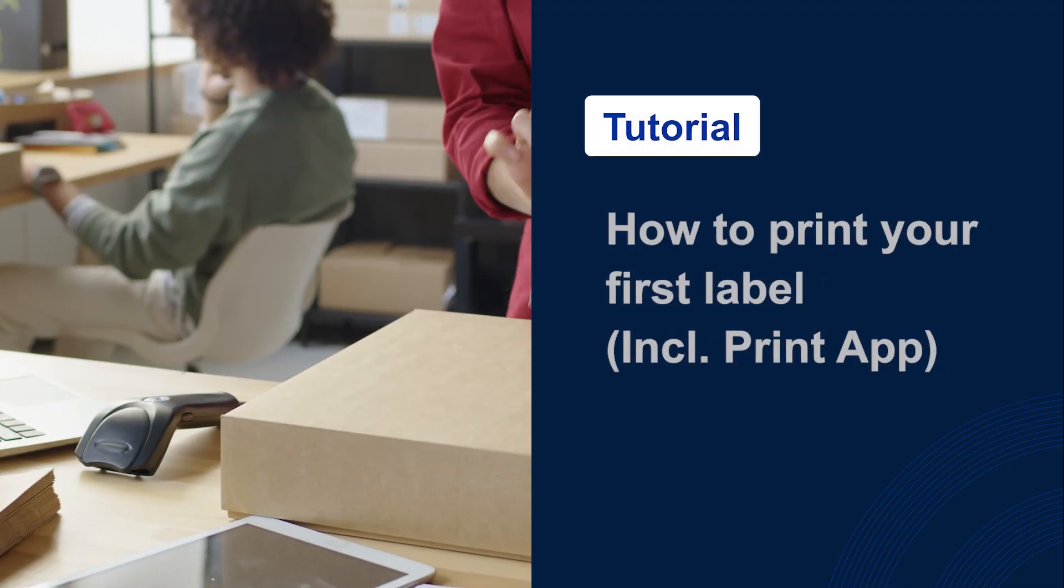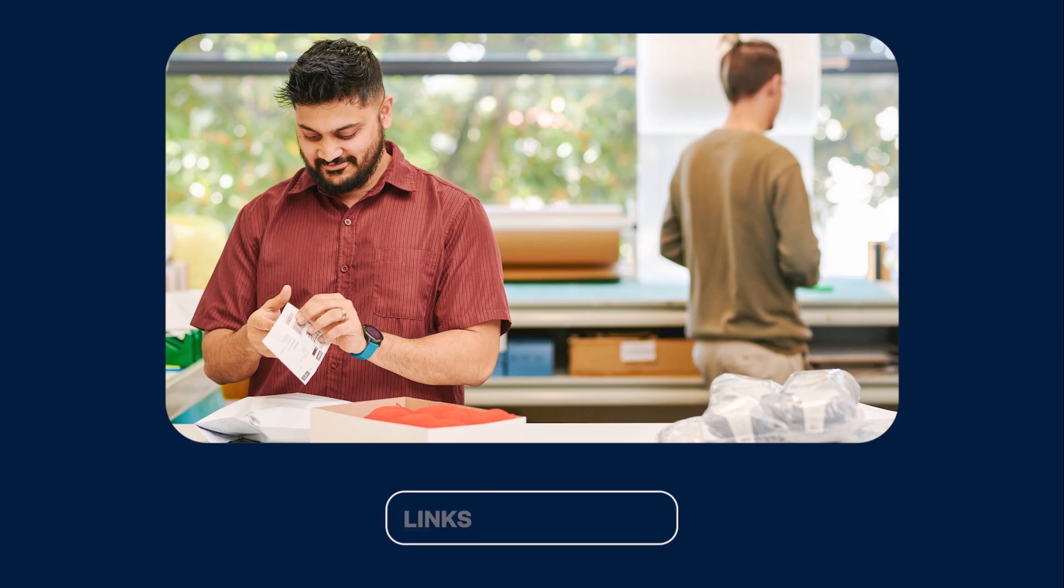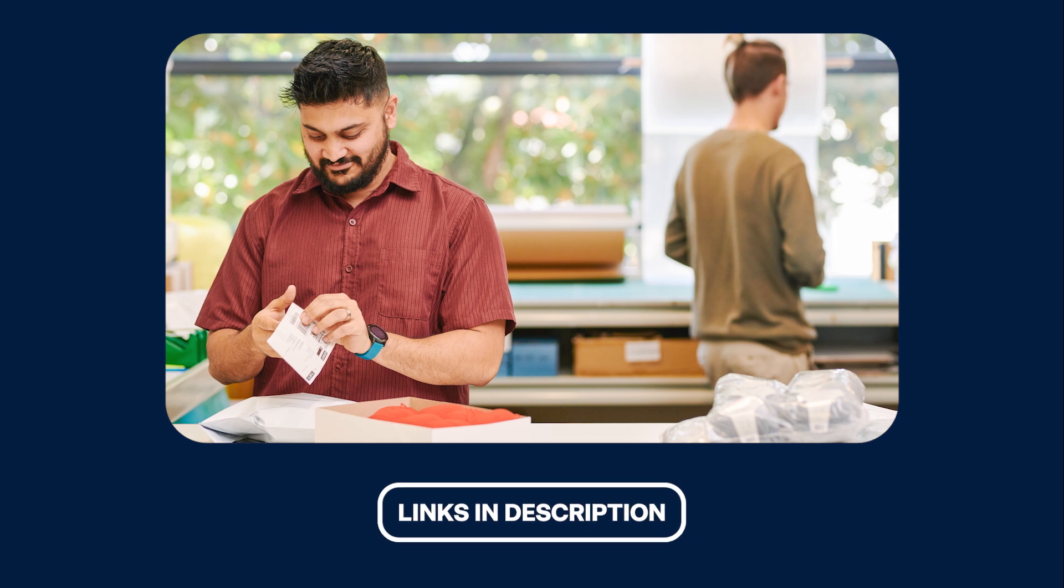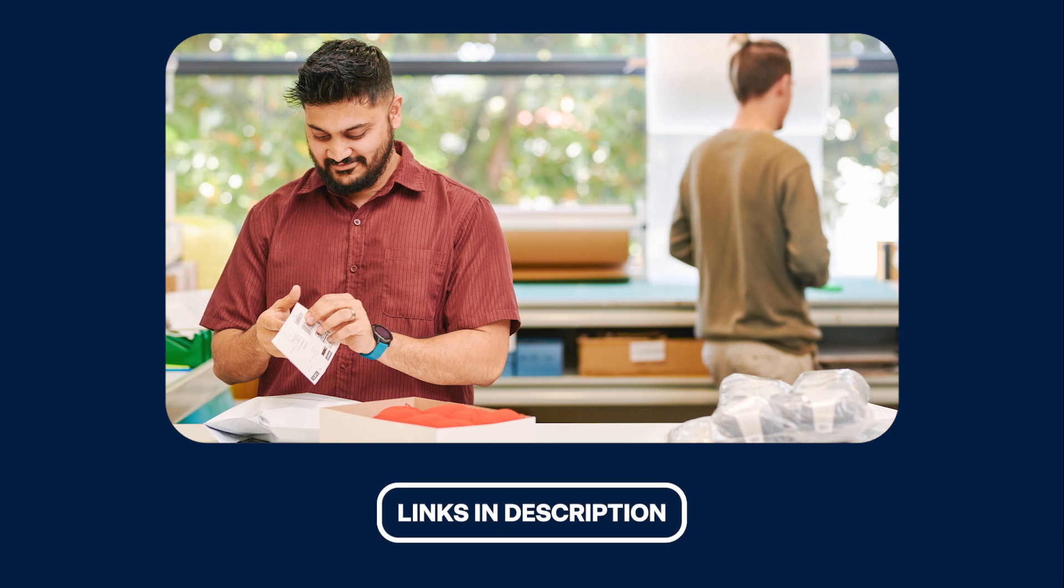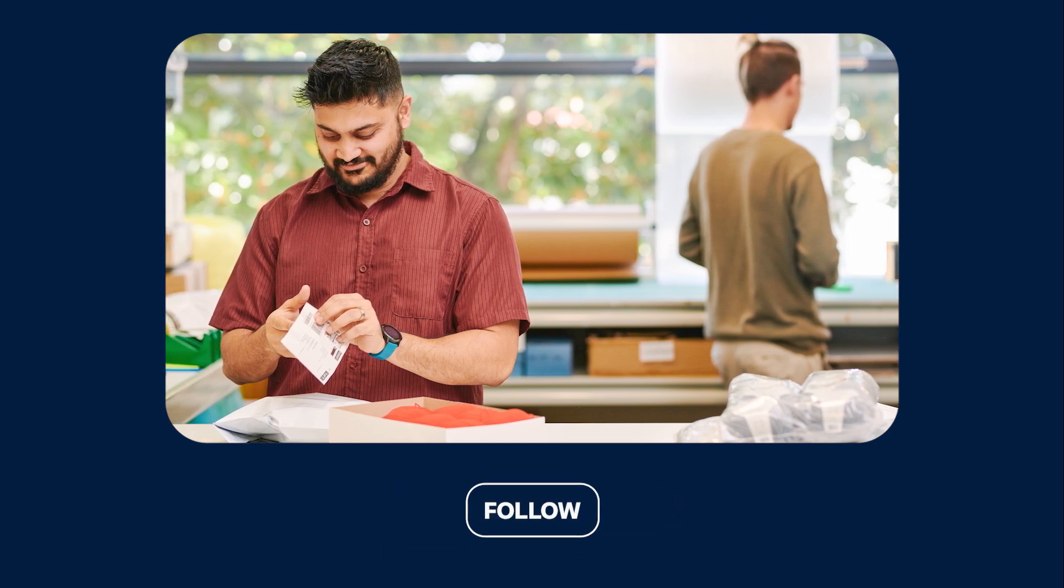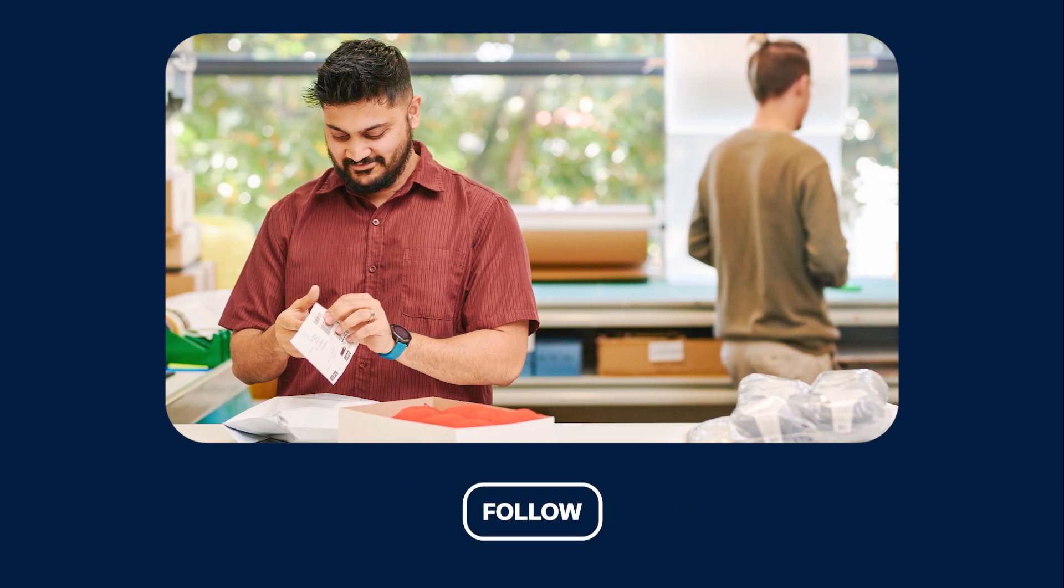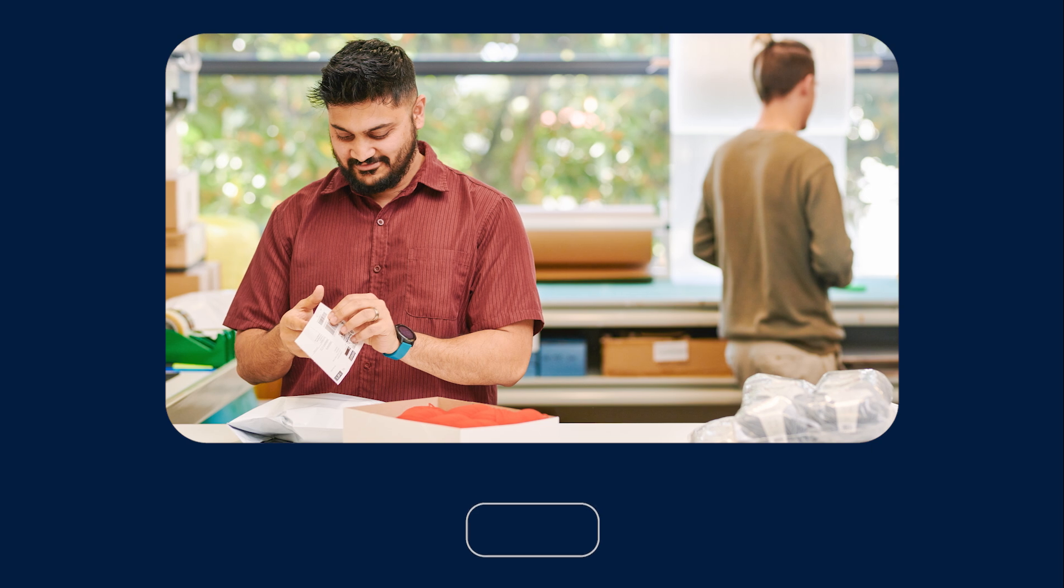And that's how to print your first label using eShip. Check out the links in the video description for more helpful tips and tutorials. And follow our YouTube channel to get notified when our video is released. Happy shipping!